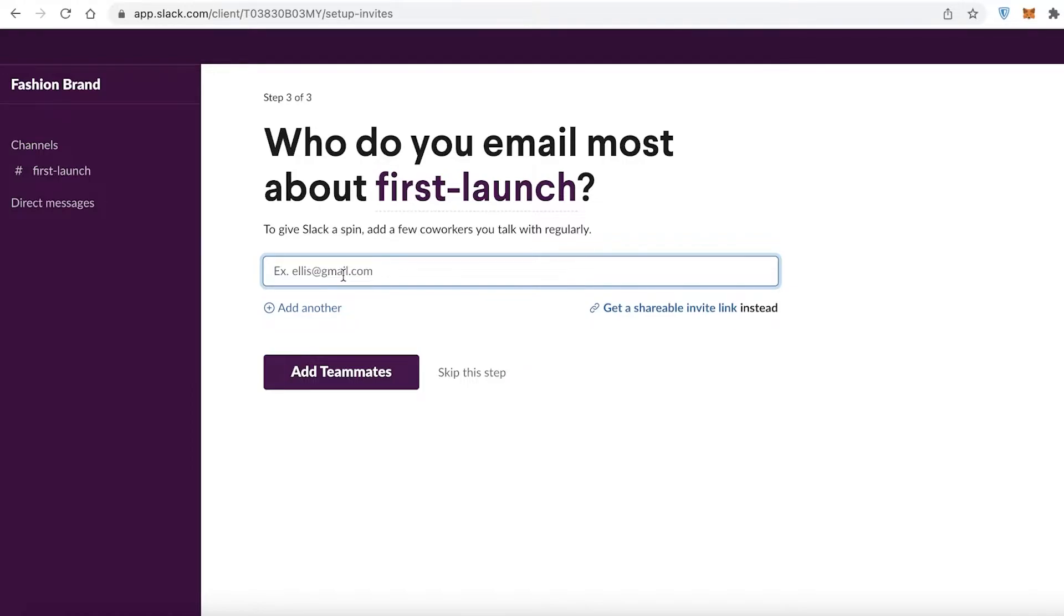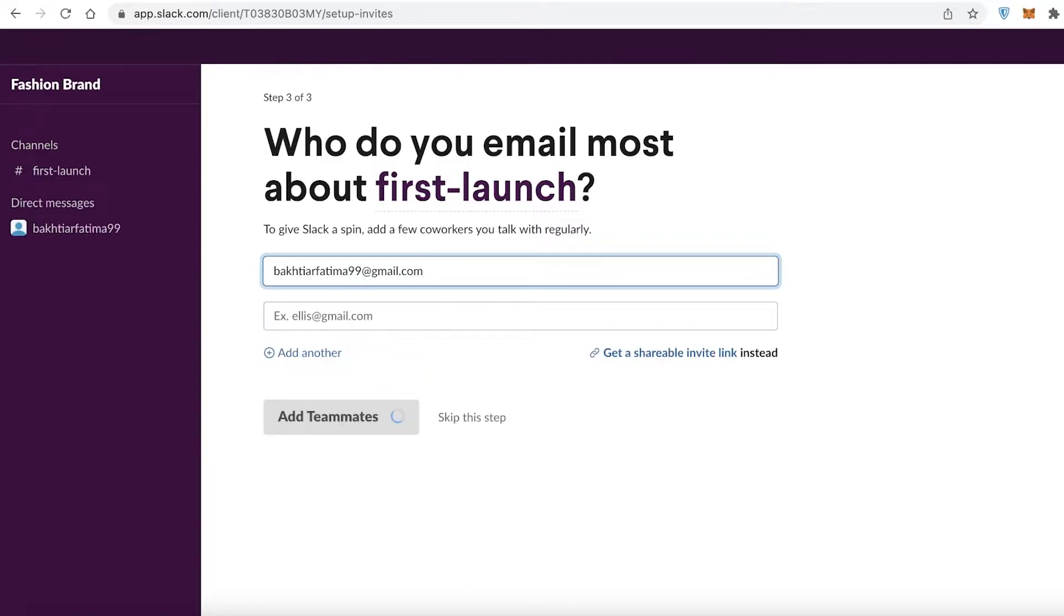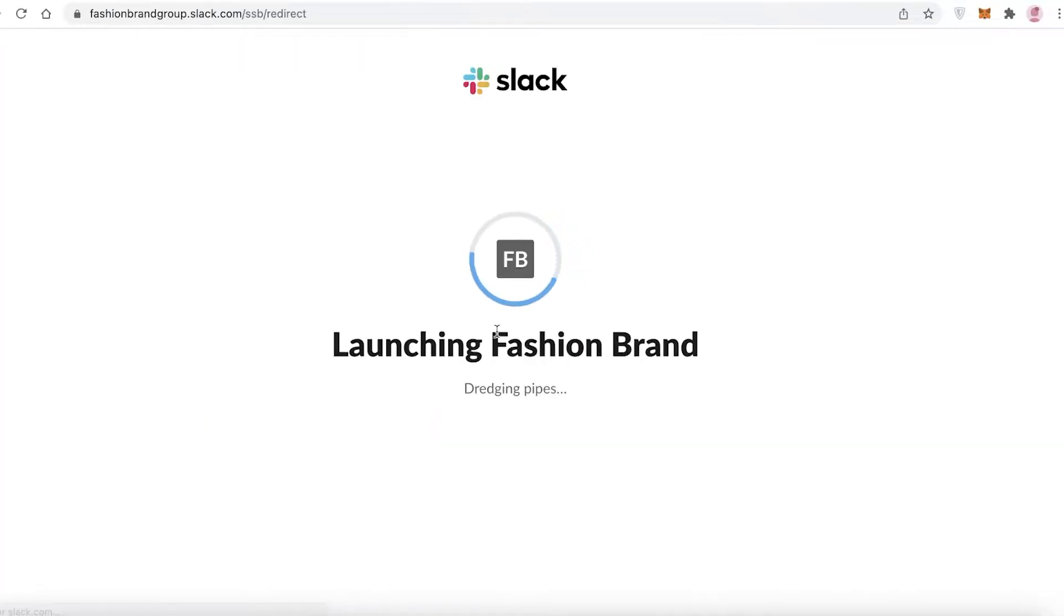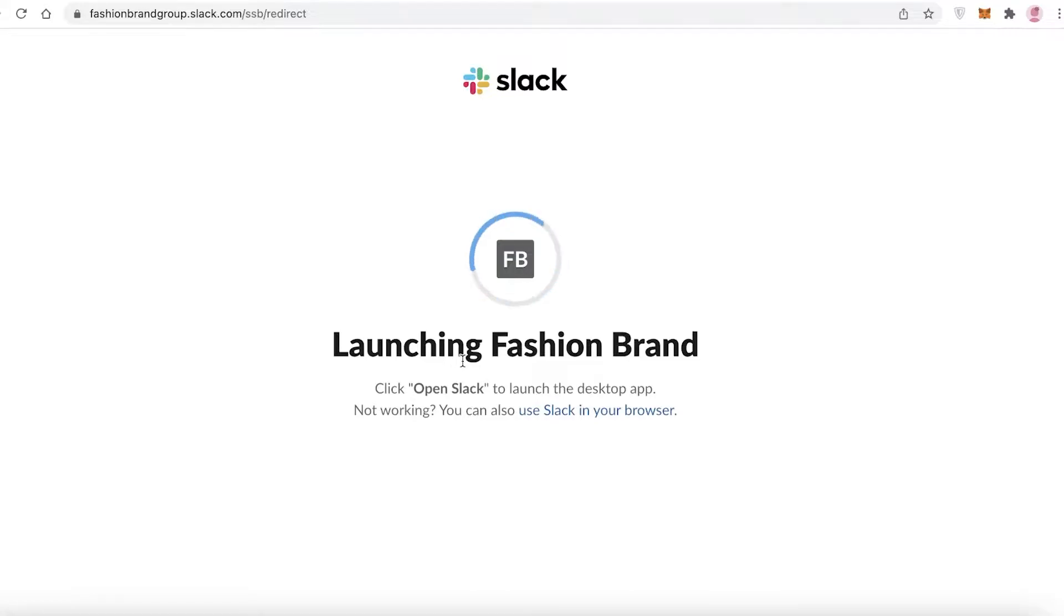Let's say I'm working with another one of my emails, so I'm going to add myself. You can add as many people as you want, and then you're just going to finish. Now this is going to load up your Slack page for you to get started.